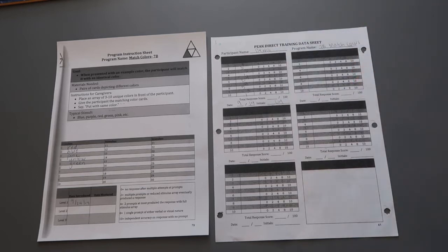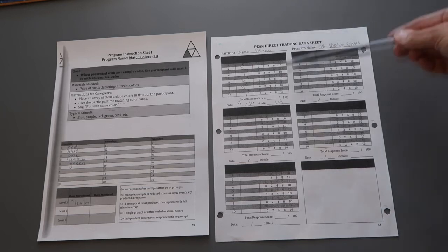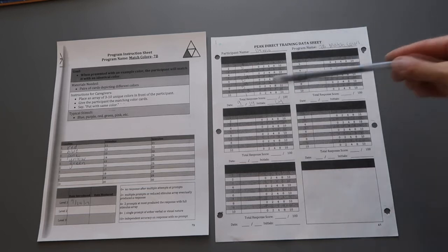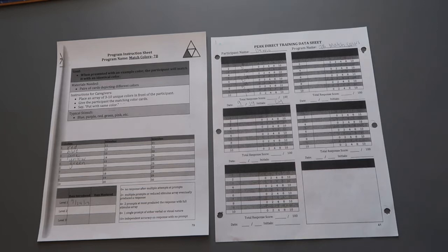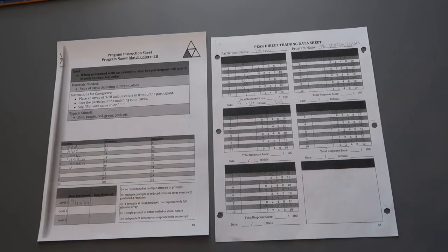So what you're going to see next is this program run straight through with these stimuli that we've picked and filled out this sheet. And at the end you'll see what the data sheet looks like with all of the scores on there and the total response score when it's complete. So I hope this helps just kind of show how you move from the program instruction sheet to the data sheet for a direct program.